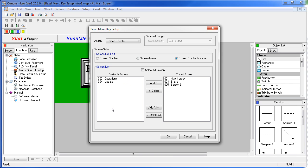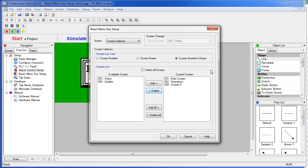These screens won't be visible. If we want to add one we simply select it and say add. If we want to get rid of one we say delete and it pushes it back over here. The user will be presented with a list of screens 1, 2, and 5.